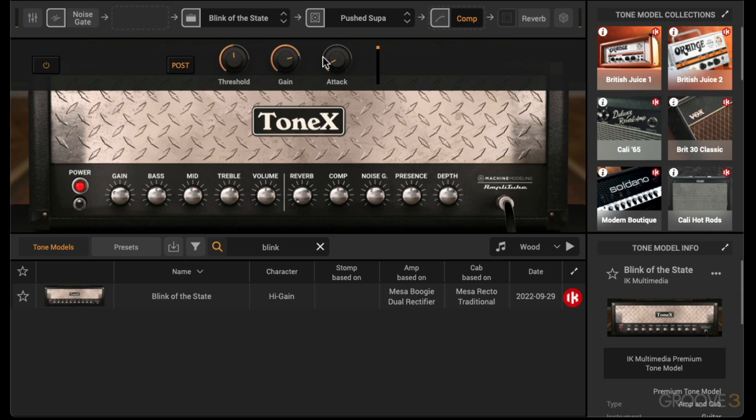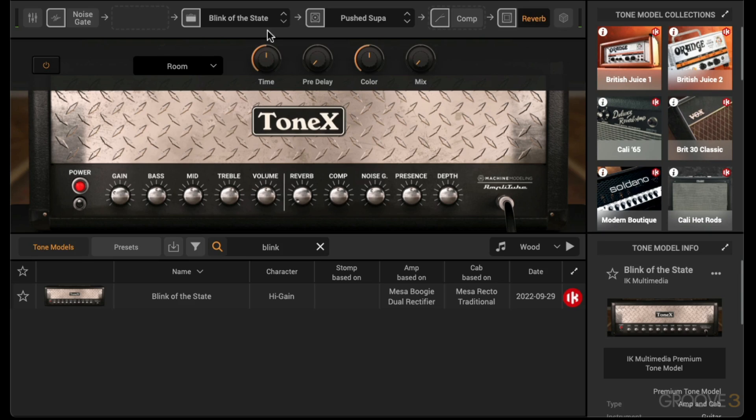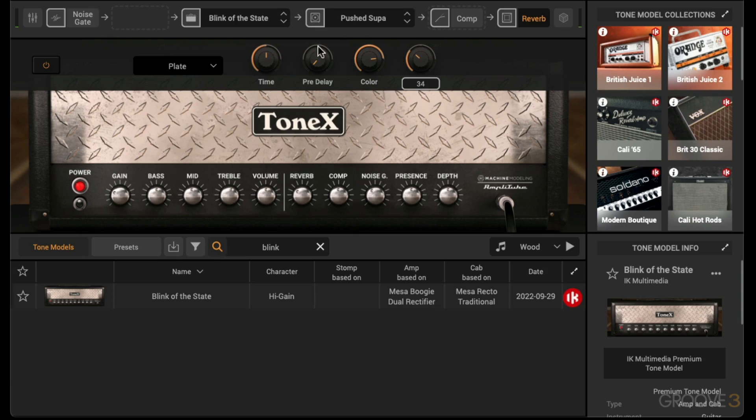And some reverb. For the reverb, let's go for a plate reverb, change the color to a brighter reverb, increase some of the mix, and have a bit of pre-delay.